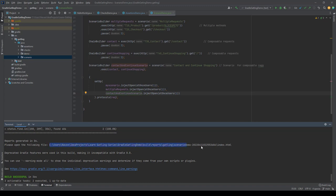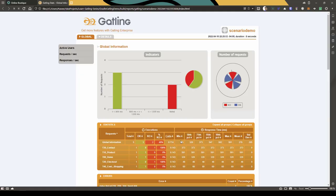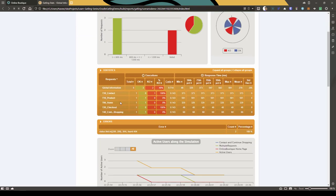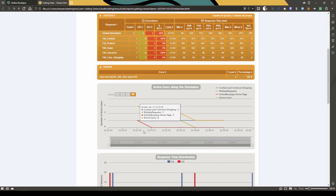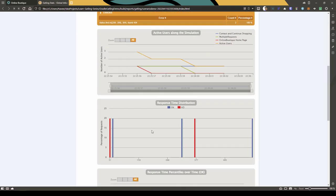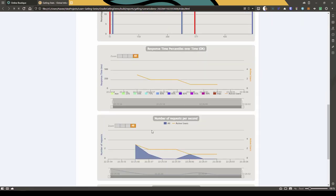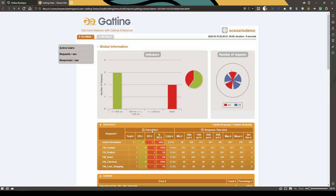Now let us launch index.html in our browser. Here you can see the global information, and if you scroll down you can see the statistics for each transaction, the response time distribution, and active users.